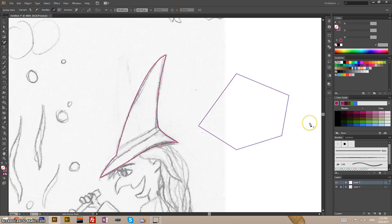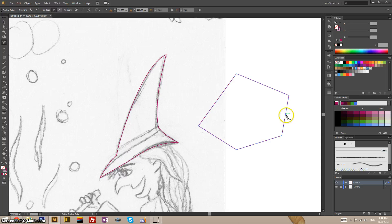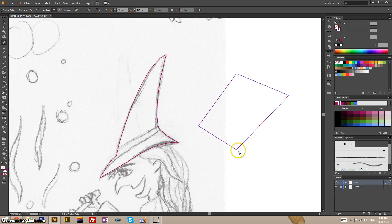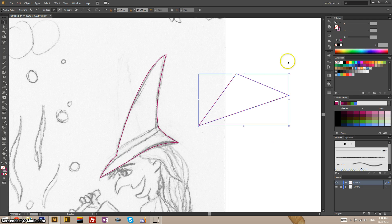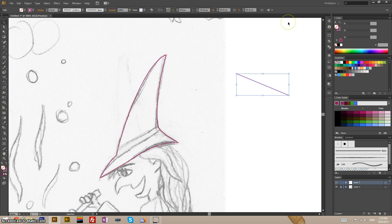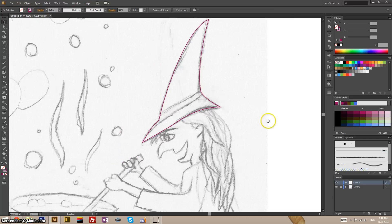To remove anchor points, you use the remove anchor points tool, which is minus for hotkey. And just click on the points you want to delete. Like that. And that's kind of it for point by point building.